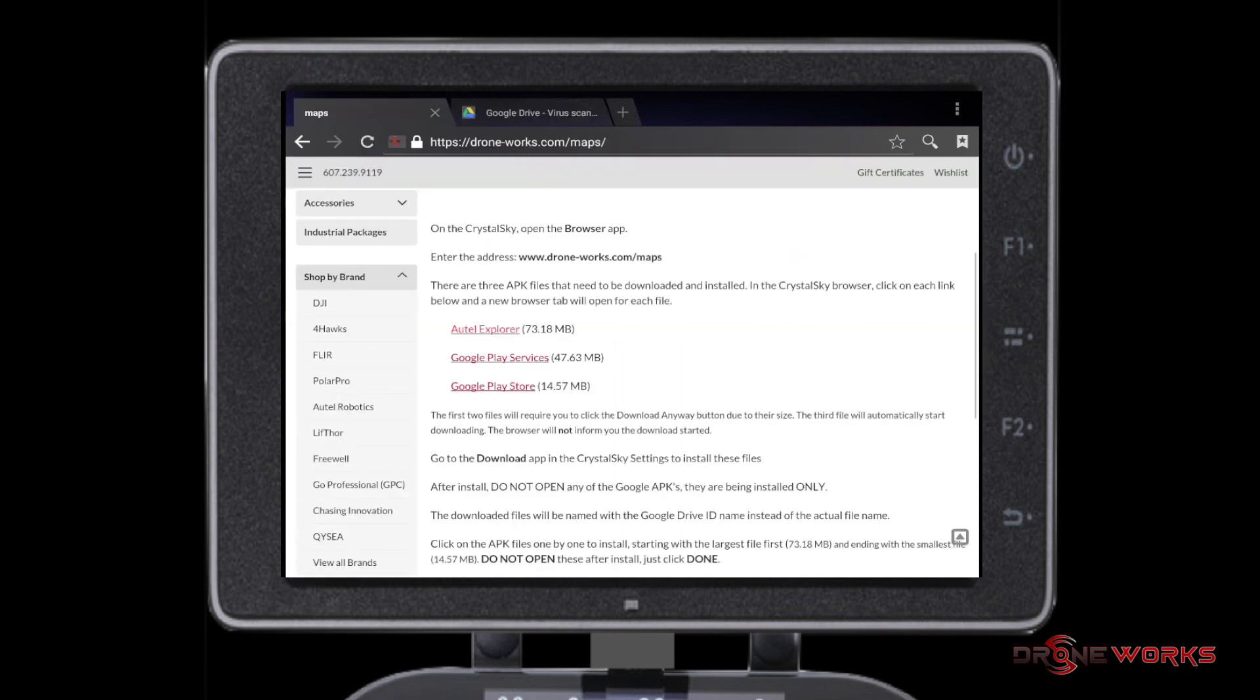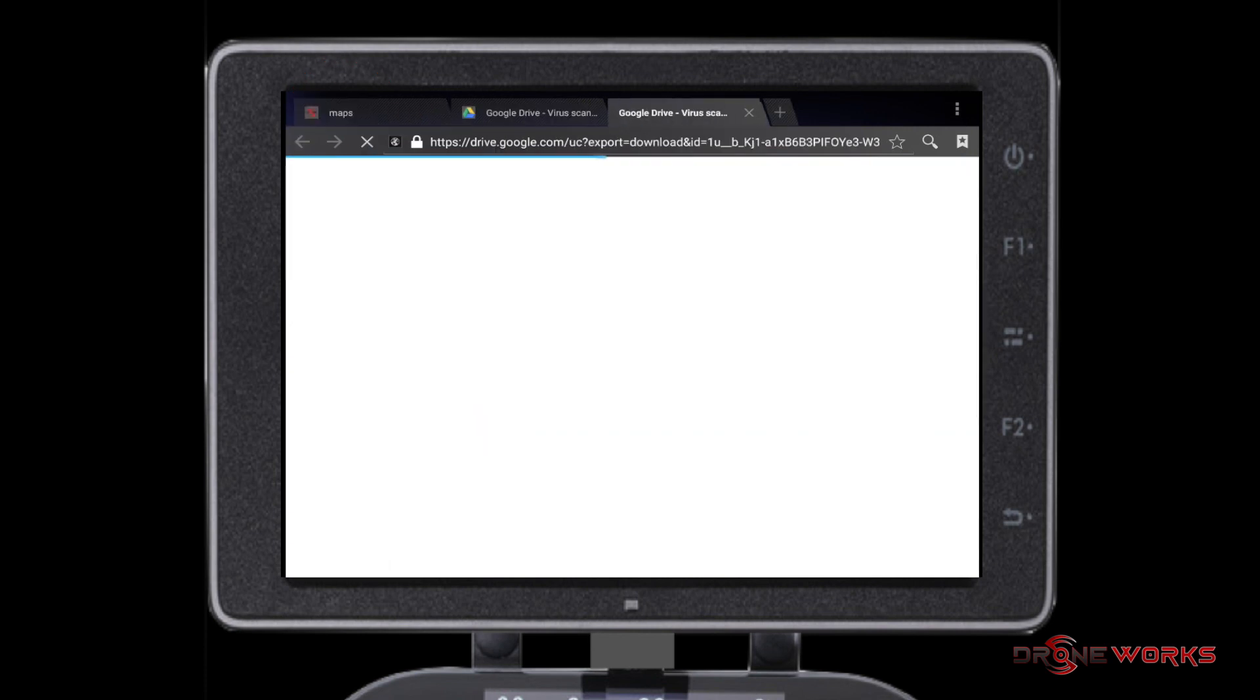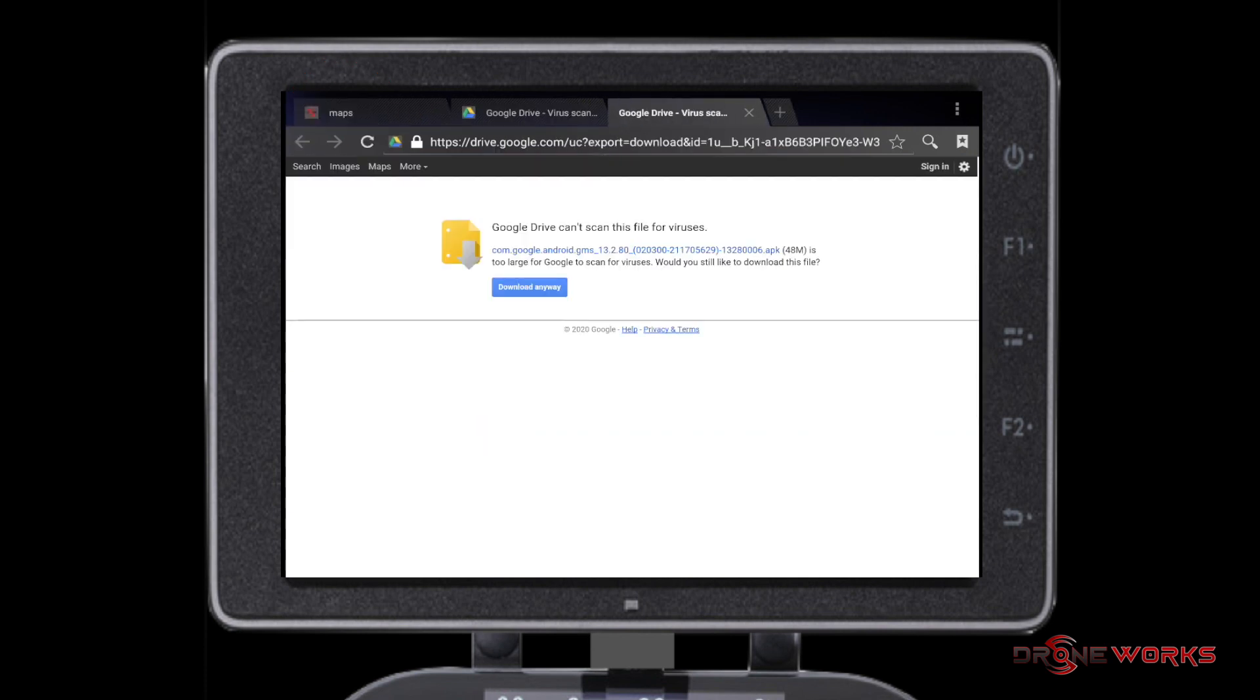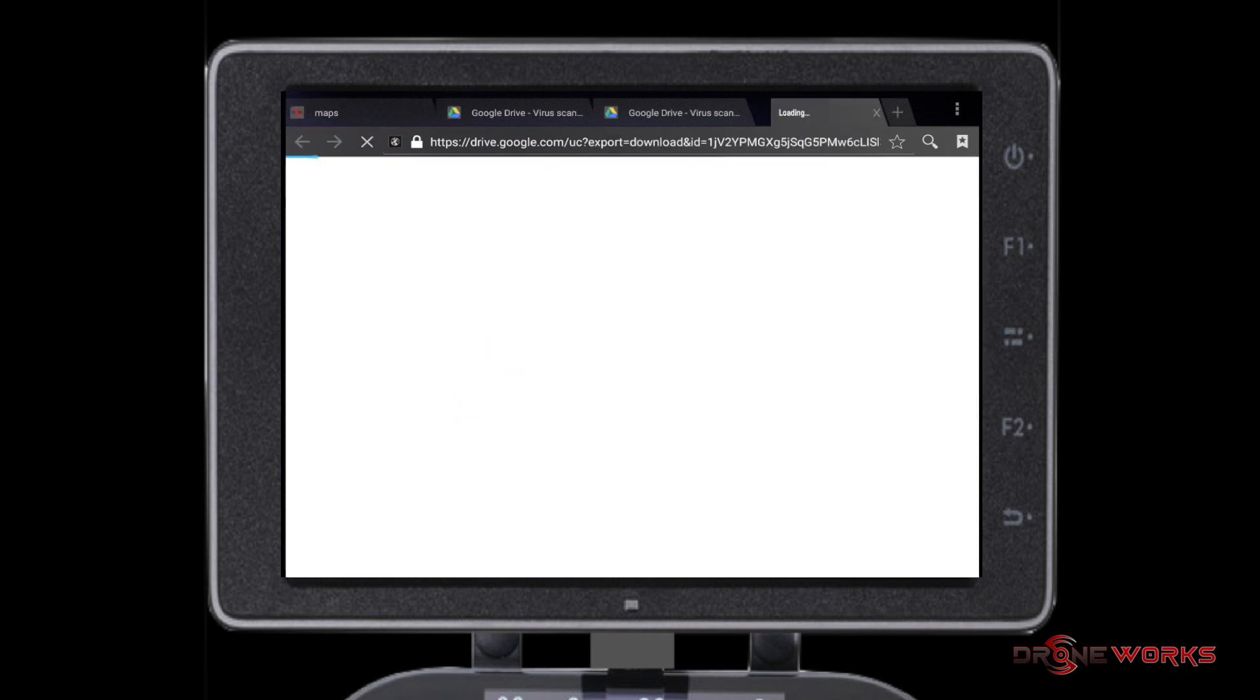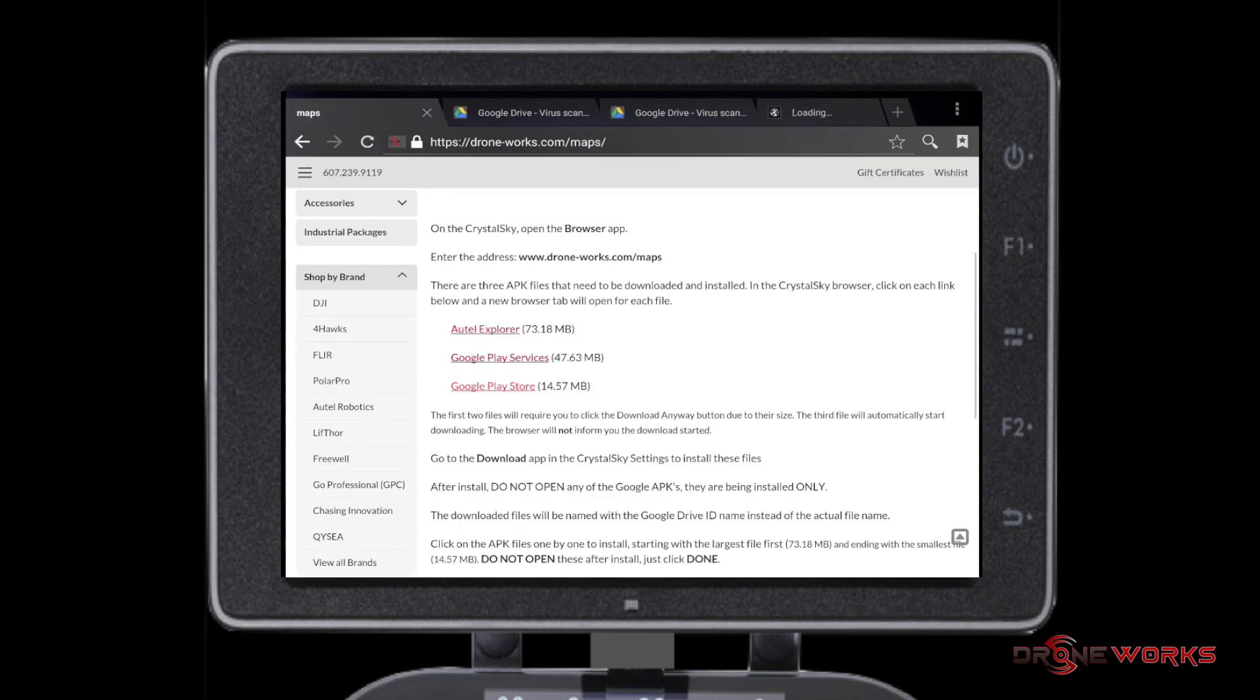Then click Google Play Store. The download for Google Play Store will not prompt you for Download Anyway. It will automatically download.